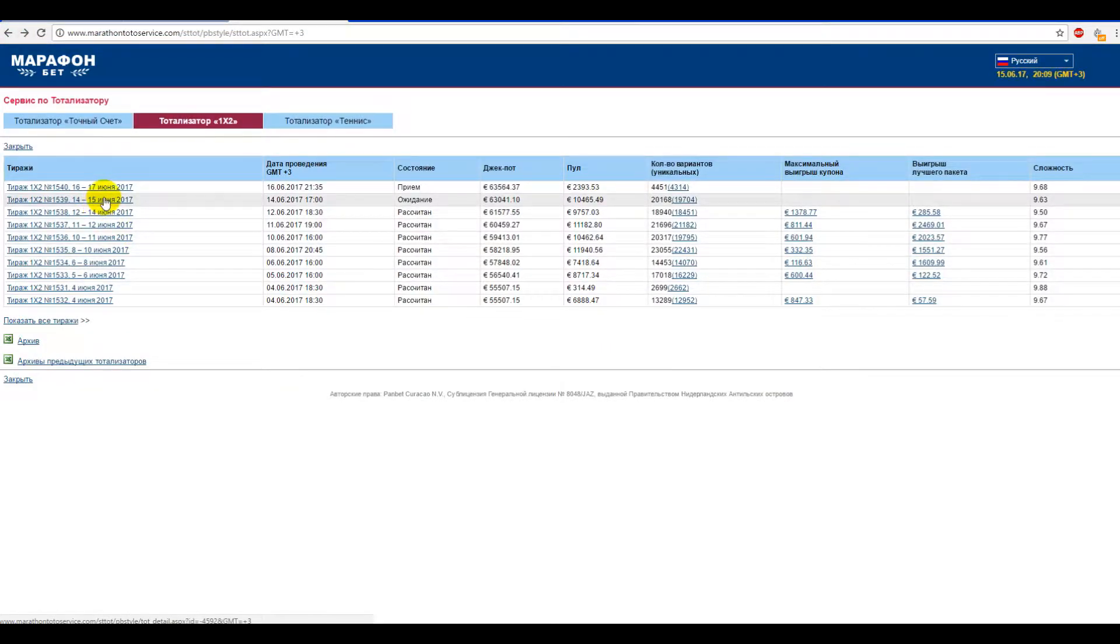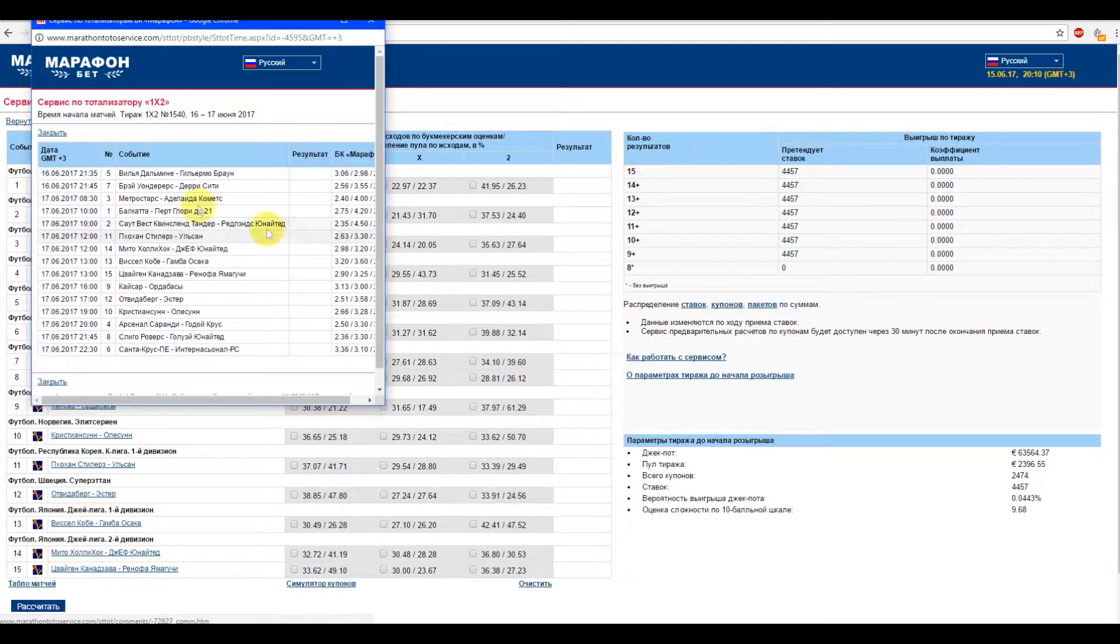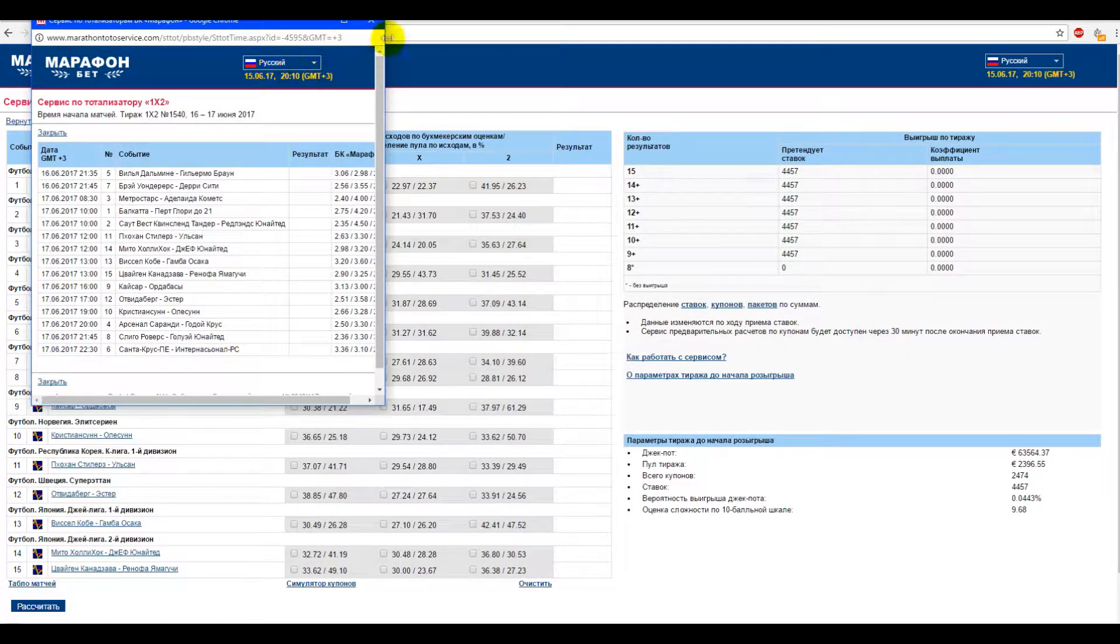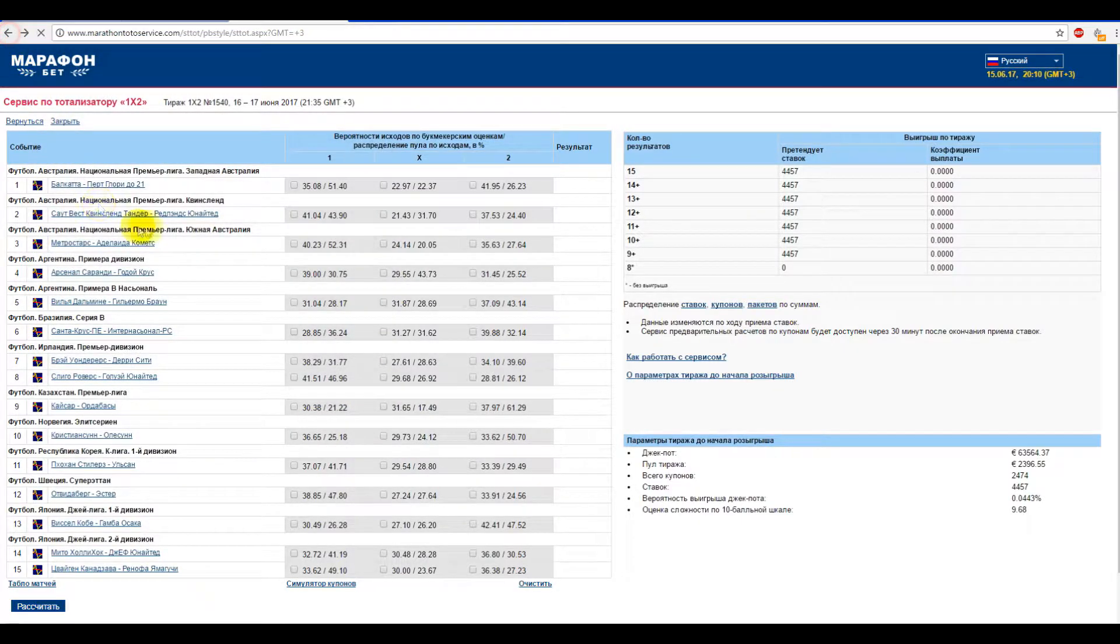Also, if you don't have access to the broadcast of the match, you can check the current score on the match's scoreboard.